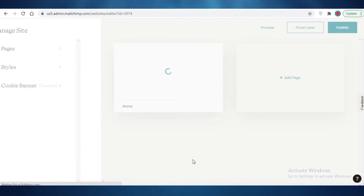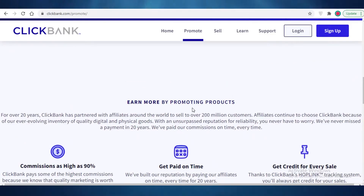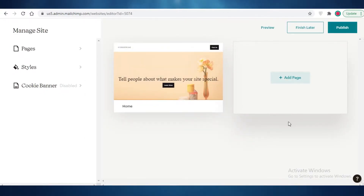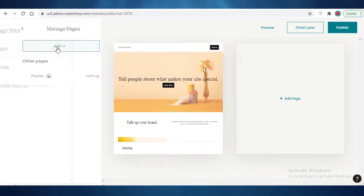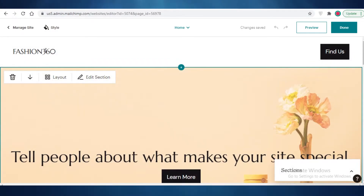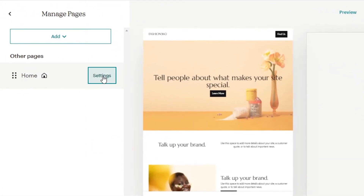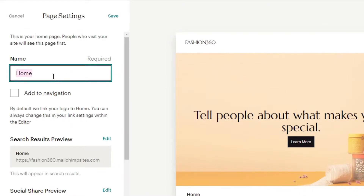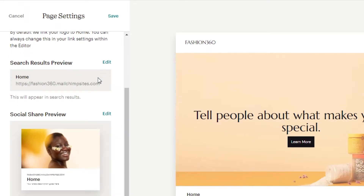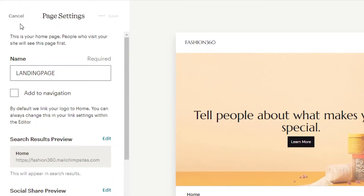I wouldn't directly use the product name from ClickBank, because that would make it look like an ad. I want this to be more personal. After naming it and clicking 'Edit my site,' it's going to ask how many pages you want. We just need a singular home page — that's all you need for a landing page, since there's no navigation required. Click on 'Manage site,' then 'Home,' then 'Settings,' and rename the page to 'Landing Page.' I'd suggest not adding it to navigation, then click Save.